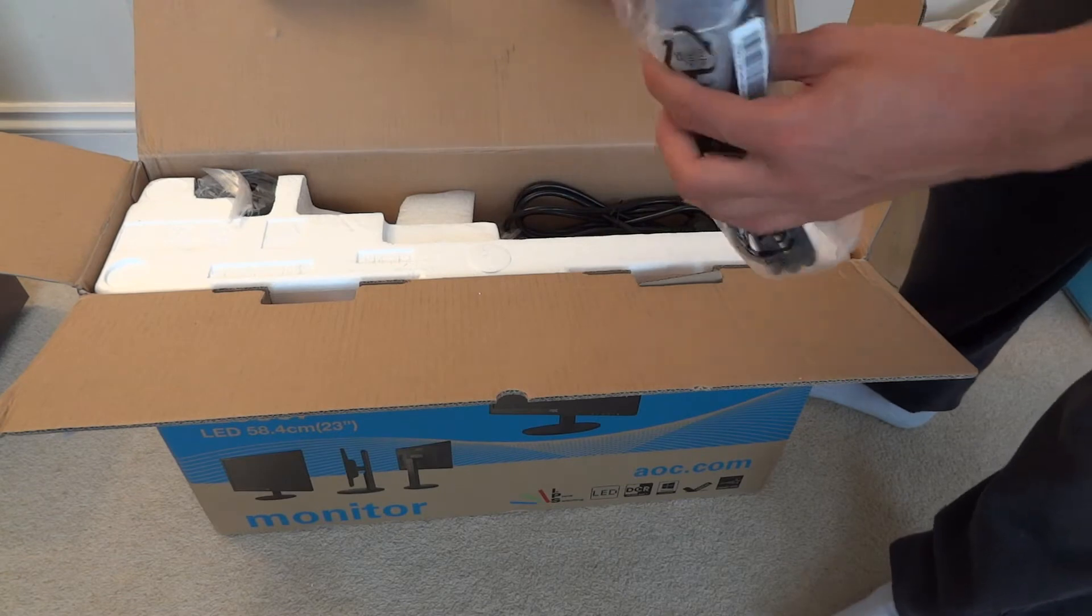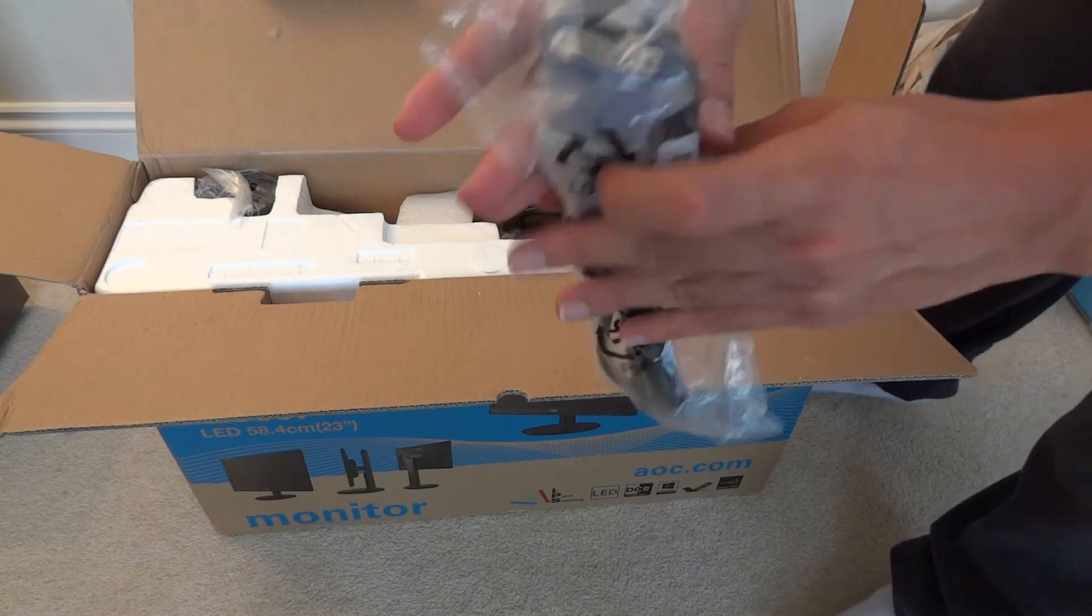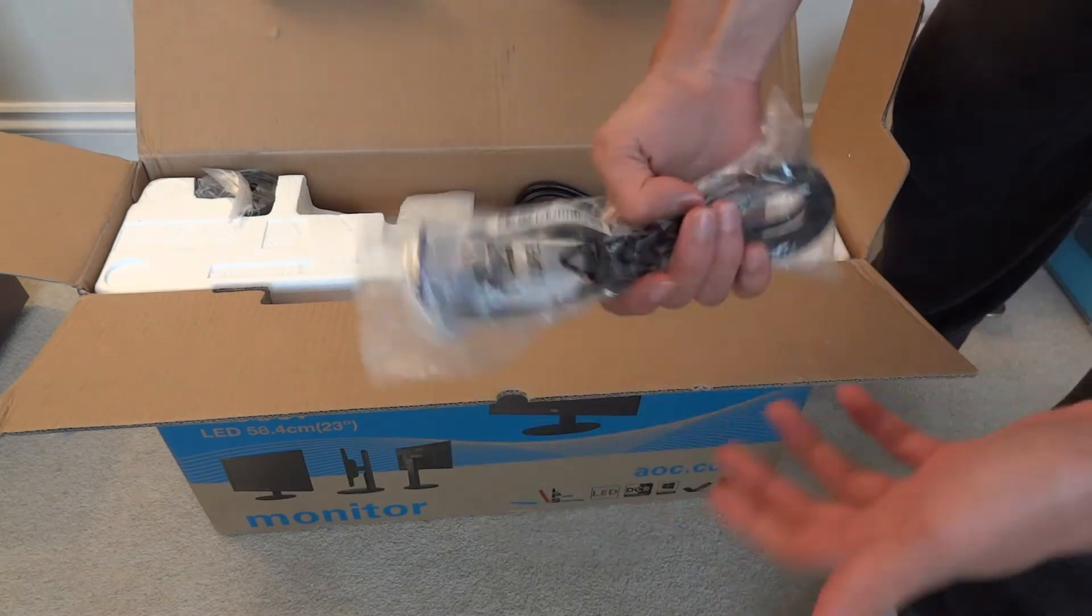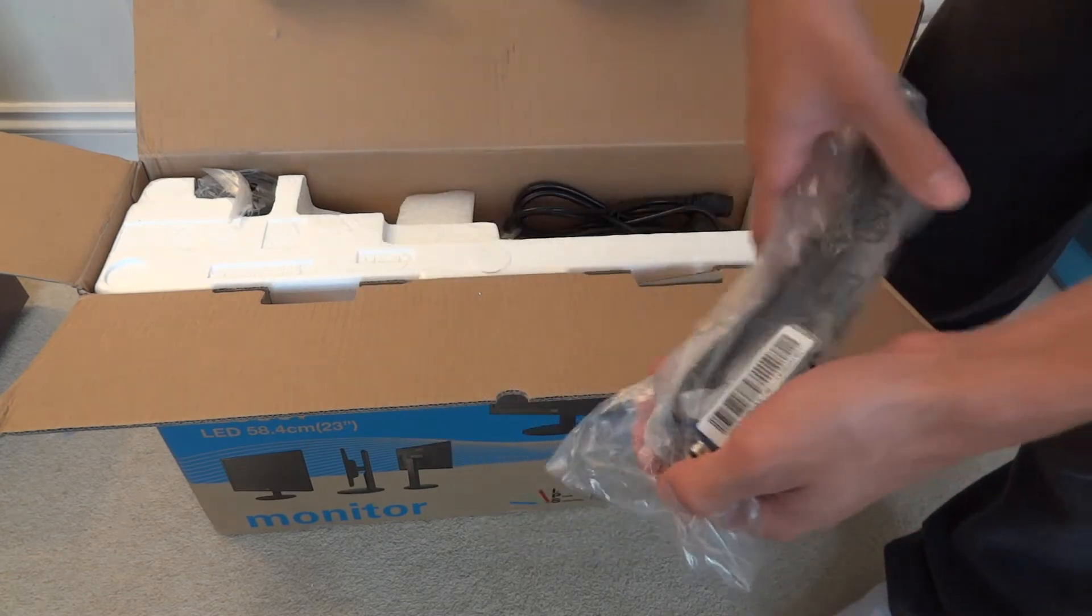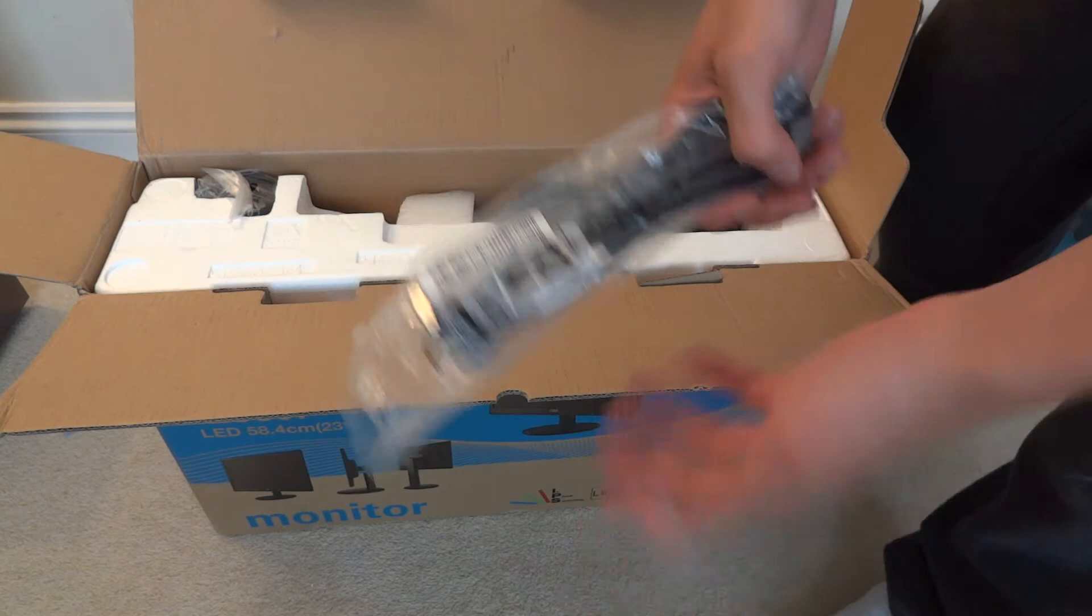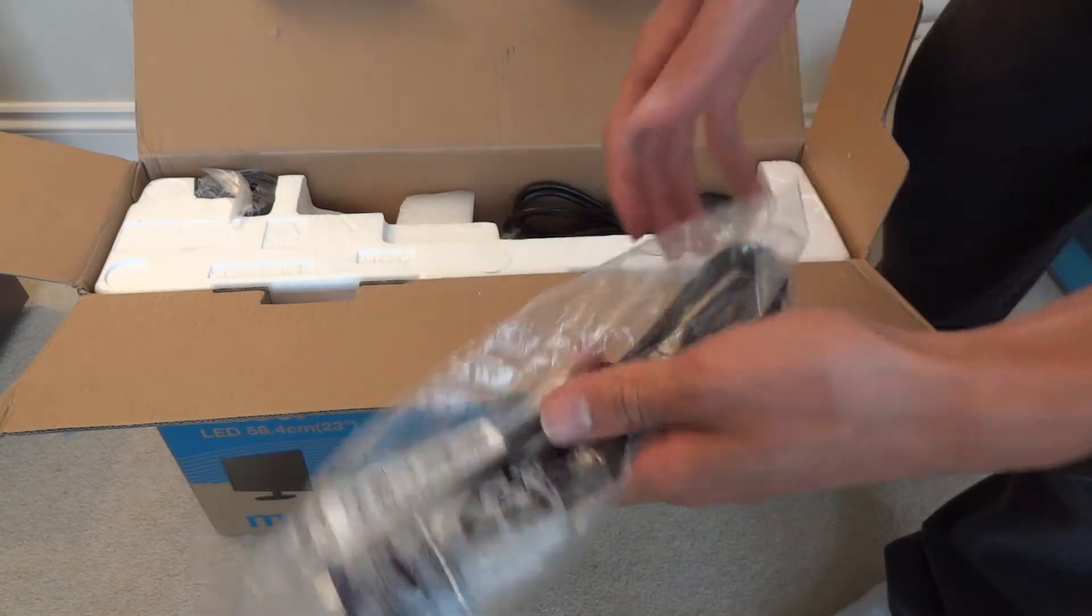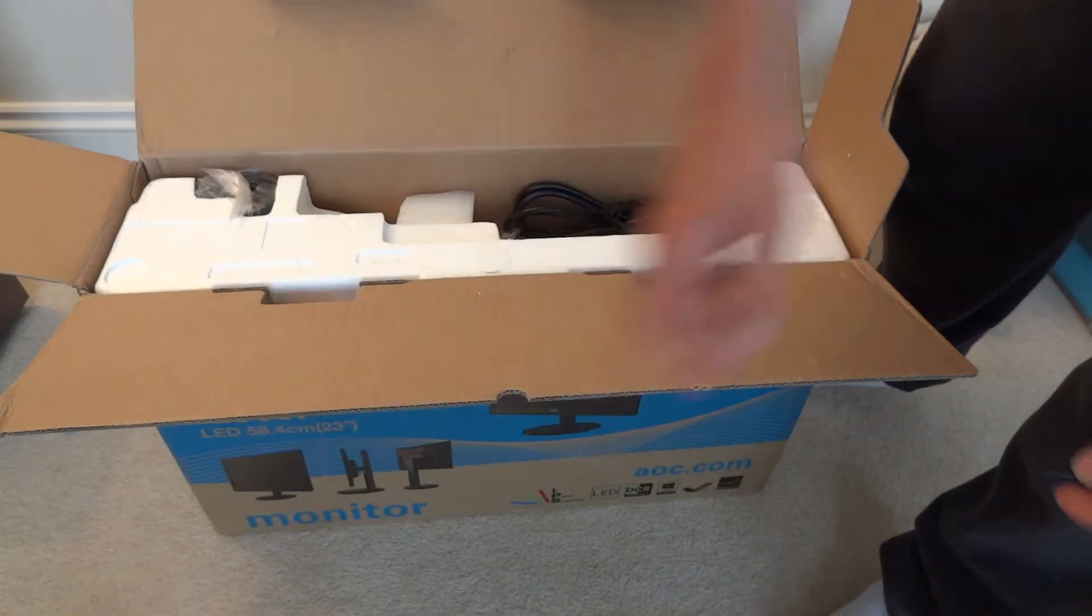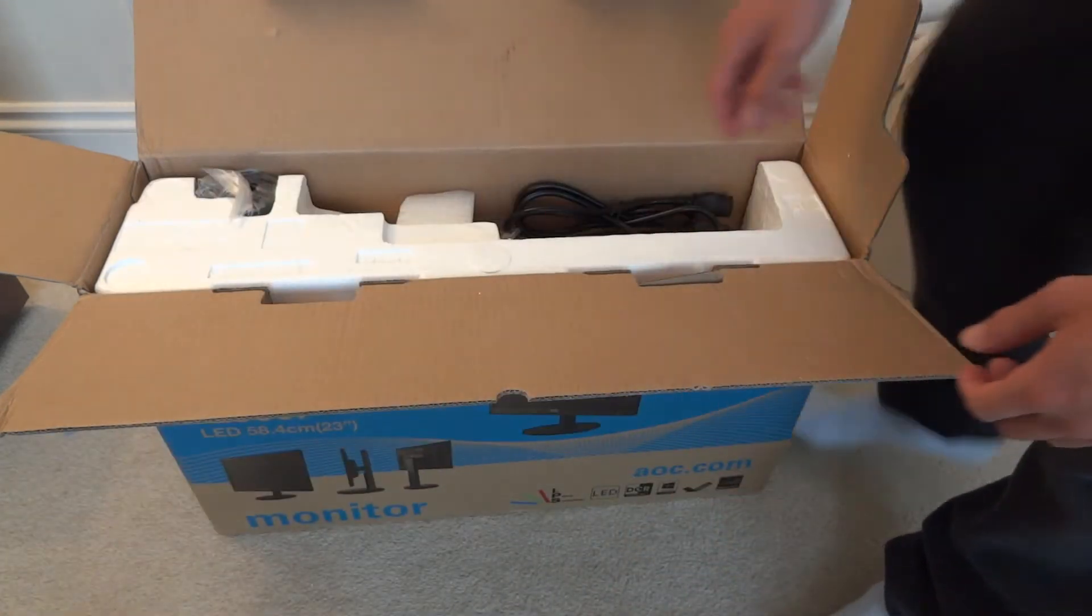Then we've got a set of VGA cables which I wouldn't suggest using if you've got DVI in your PC but it's always nice to have it included in the box with a monitor.